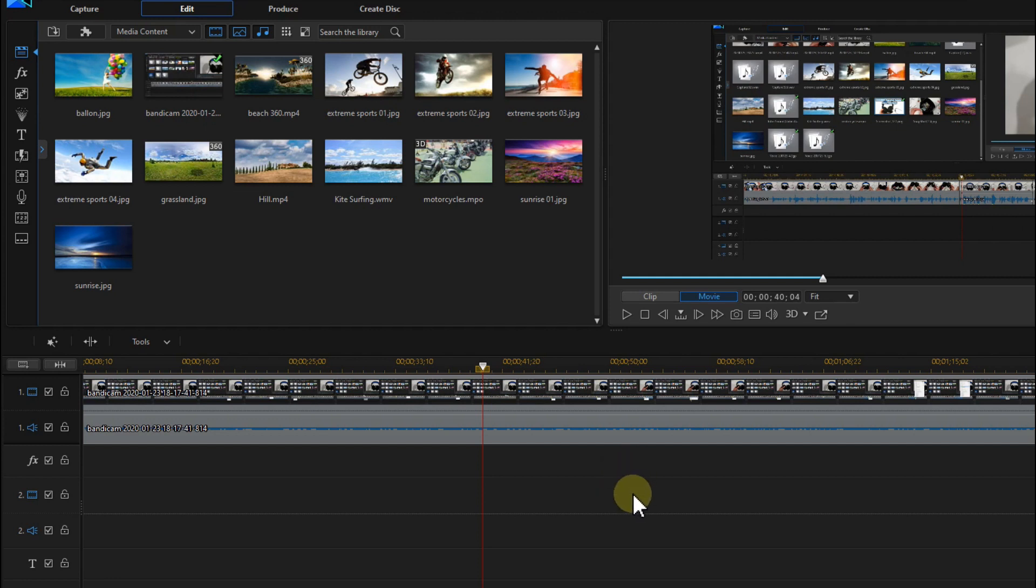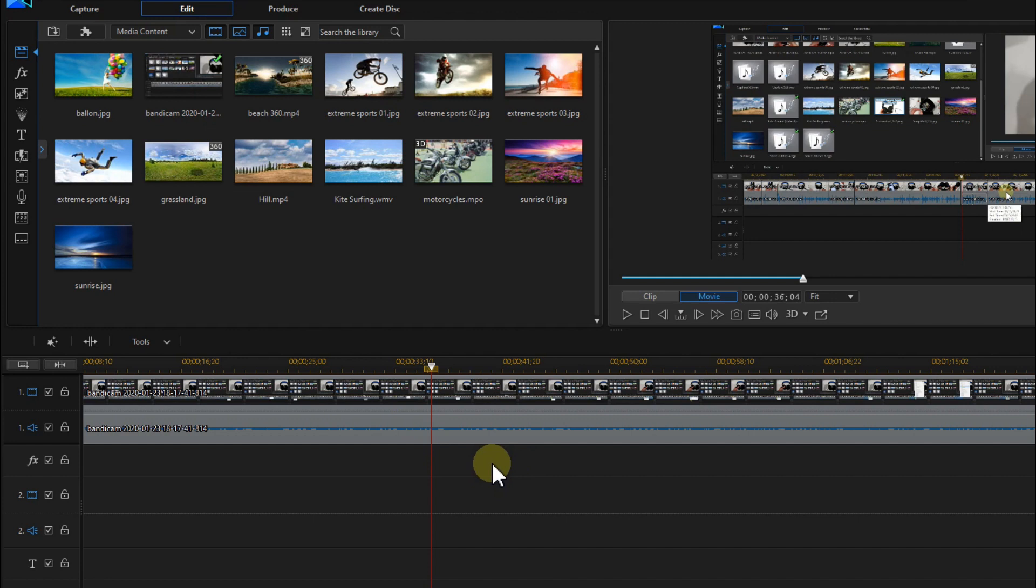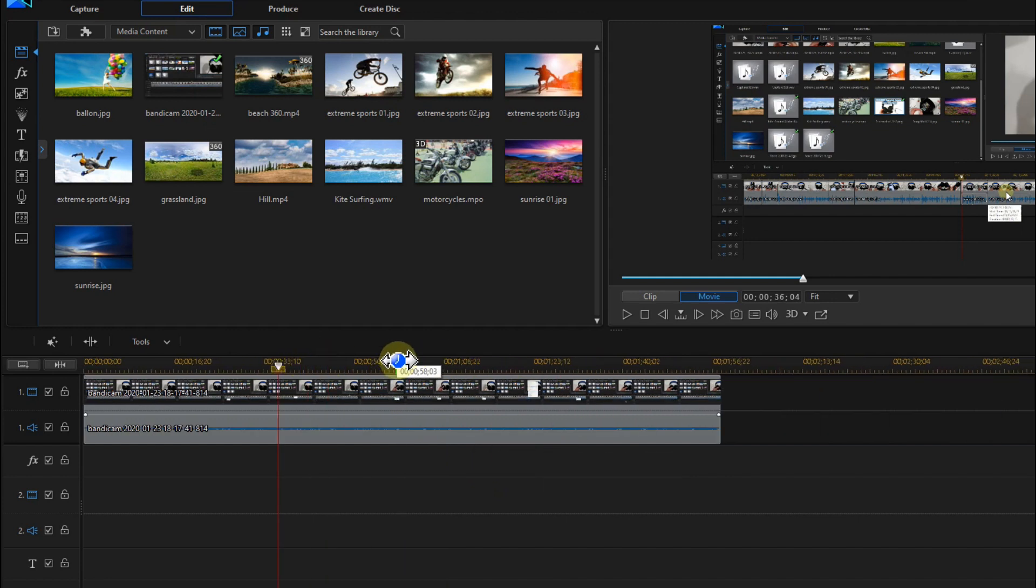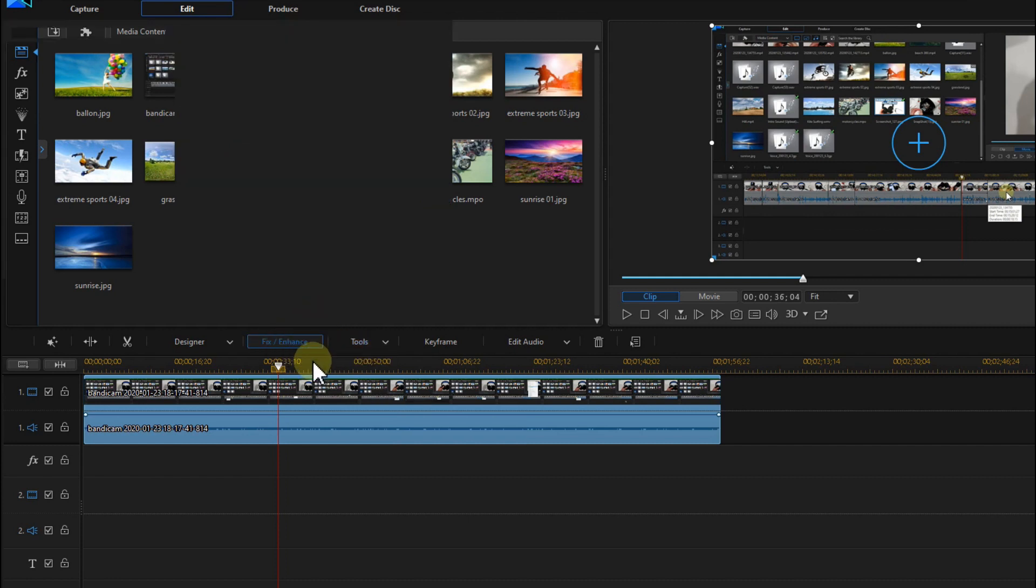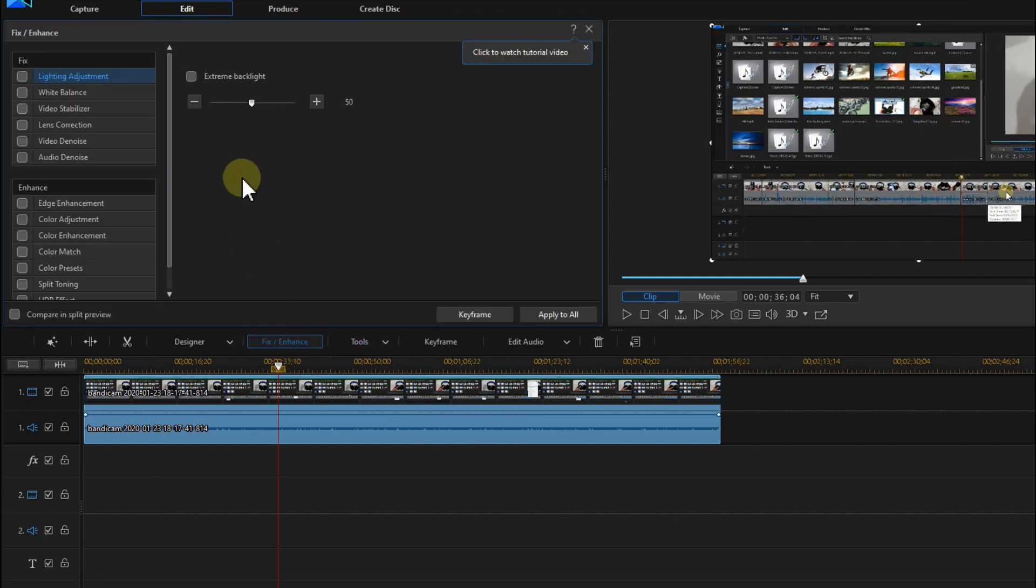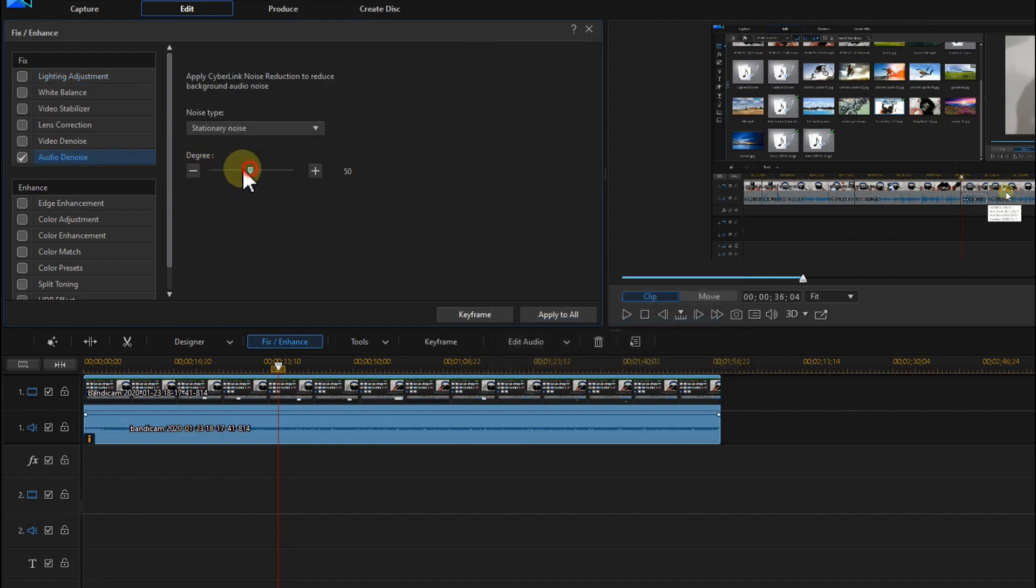So what can we do now? There is here not more, but luckily we have an audio editor. So what I recommend before you go there, just click on that and then go to Fix/Enhance, and then go to Audio Denoise.